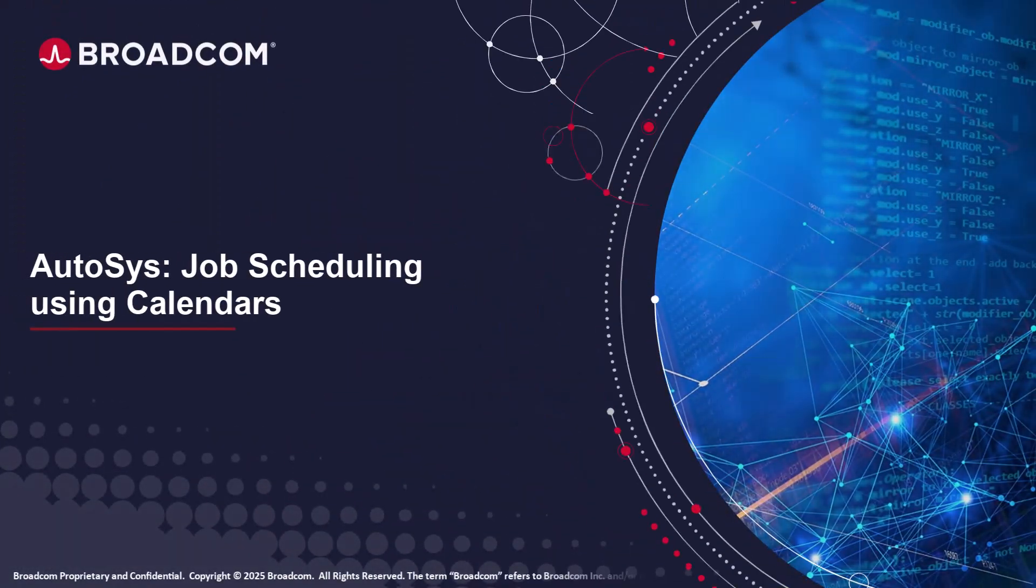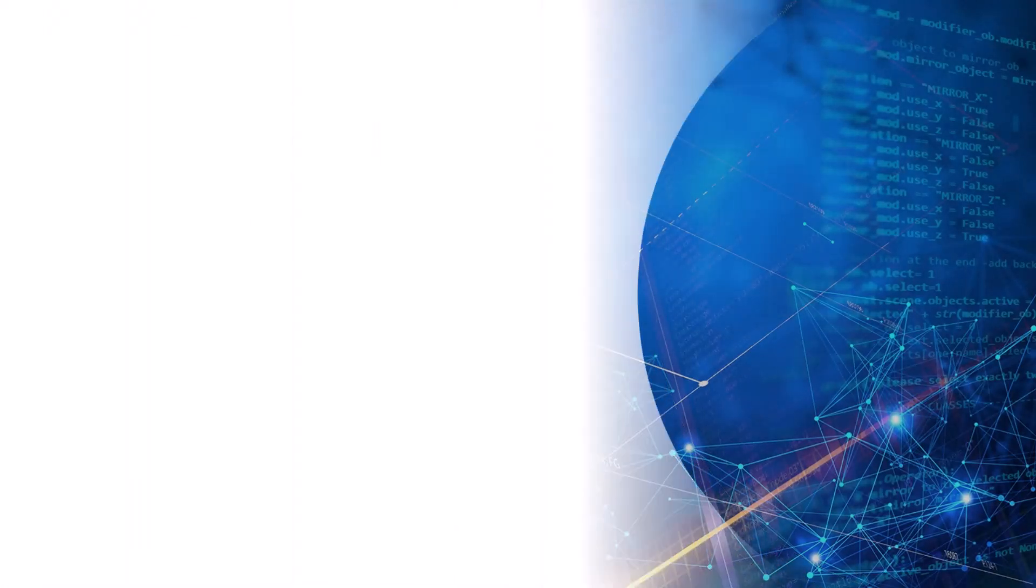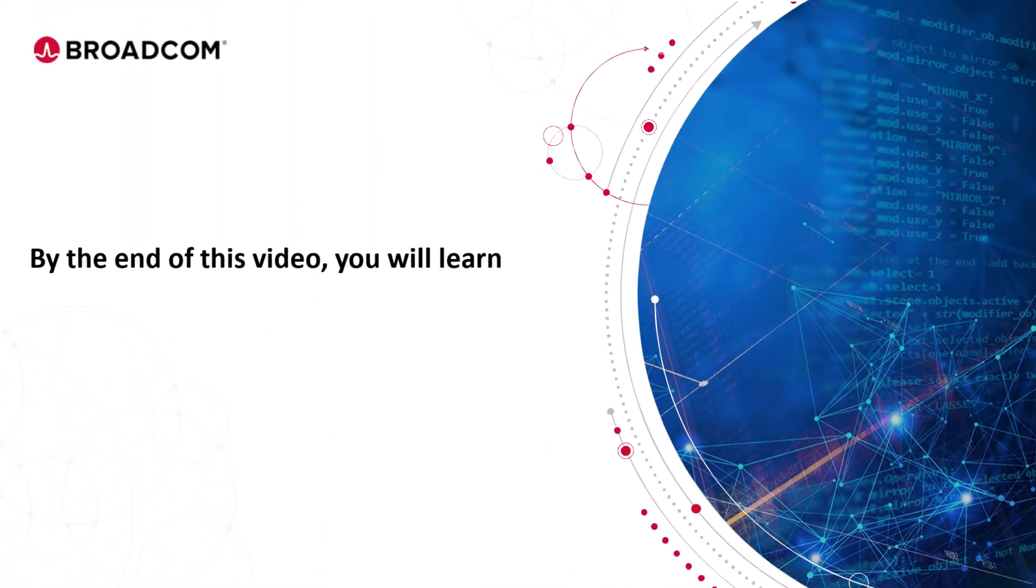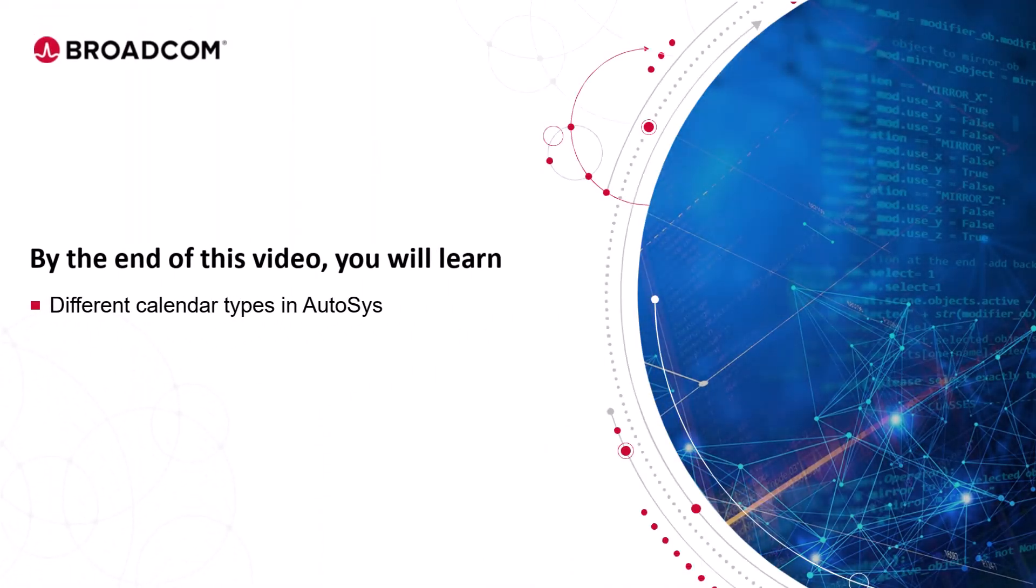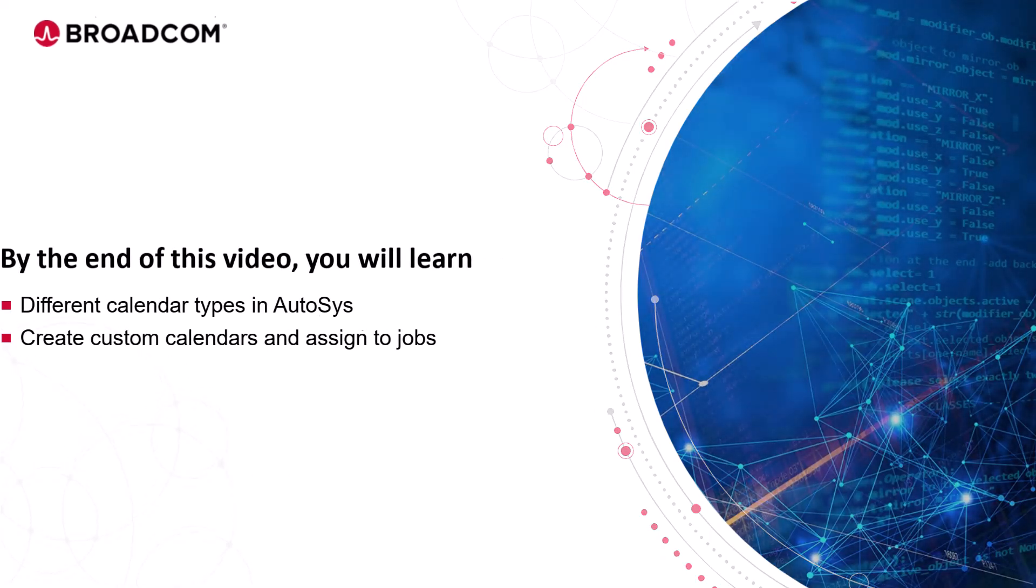Welcome to the Autosys training video. By the end of this video, you'll learn different calendar types in Autosys and create custom calendars and assign them to your jobs.